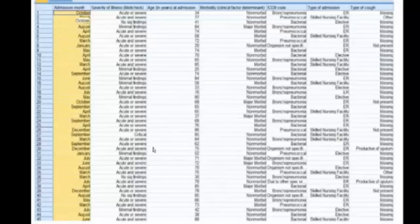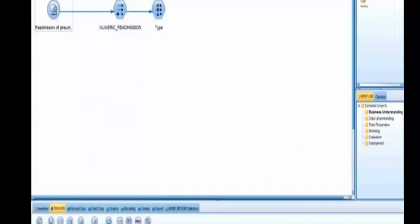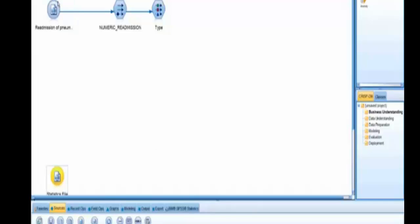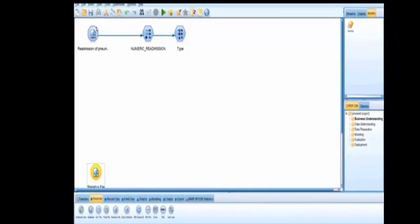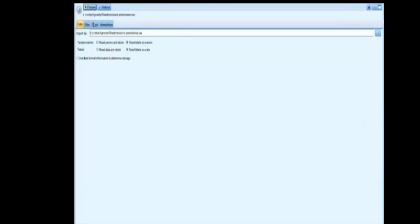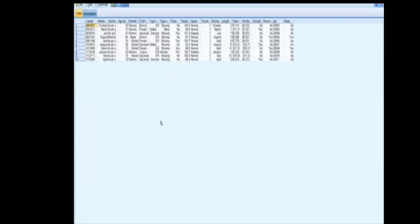We're going to go into SPSS Modeler. The IBM SPSS product first reads in your source data. You can see here that we've got various types of information that we're going to look at. We have a statistics file on these patients. We pull this in from the pallet and point it at the data file and it reads it in. You can see a copy of the same data file I showed you earlier.